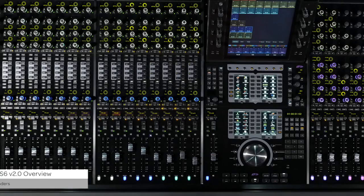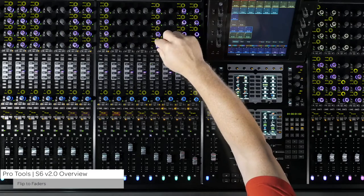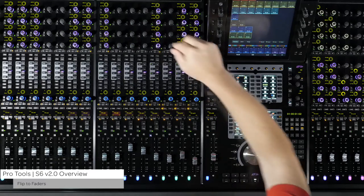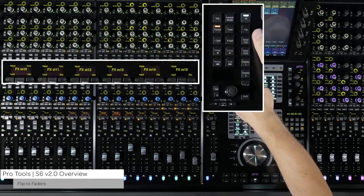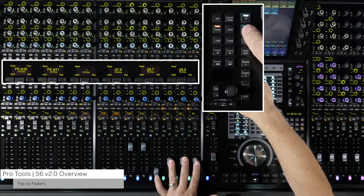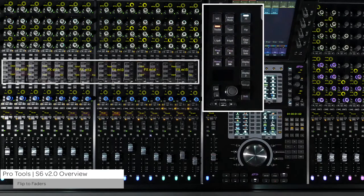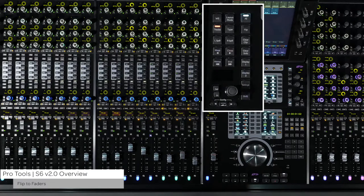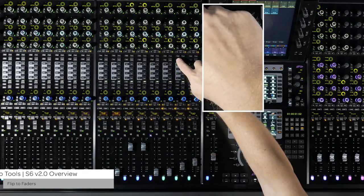The backlit color-coded encoders on the process and knob modules give you the ability to see and adjust a vast amount of parameters at once, but sometimes it is easier to adjust a parameter in a linear fashion. With version 2.0, S6 now allows you to flip a row of parameters globally down to the faders. To do this, press Flip on the master module — this will flip the first row of encoders from the process module down to the faders. Pressing Flip again will cycle through the other rows of encoders from the knob modules. Press and hold Shift on the master module then press Flip to exit flip mode. Note that expand mode is not supported with flip at this time; pressing flip while in expand mode will exit expand, and spilling tracks or enabling expand mode will cancel flip.